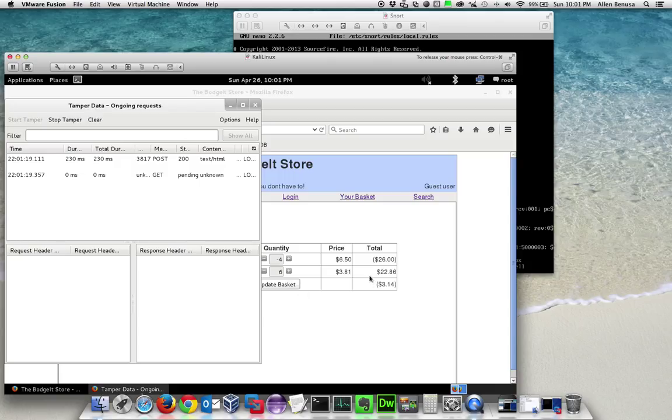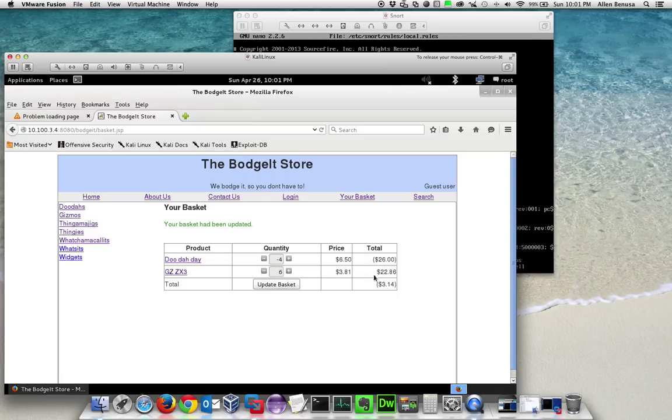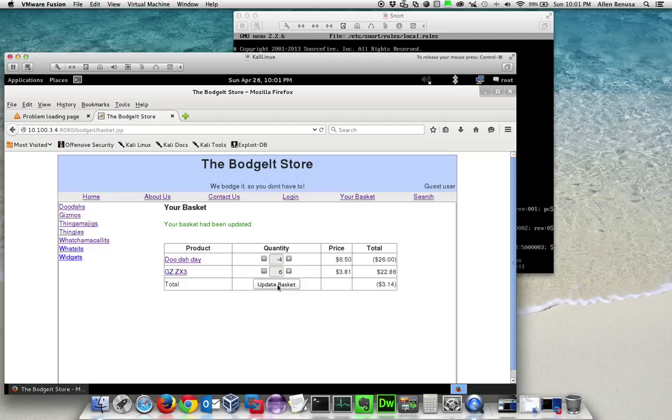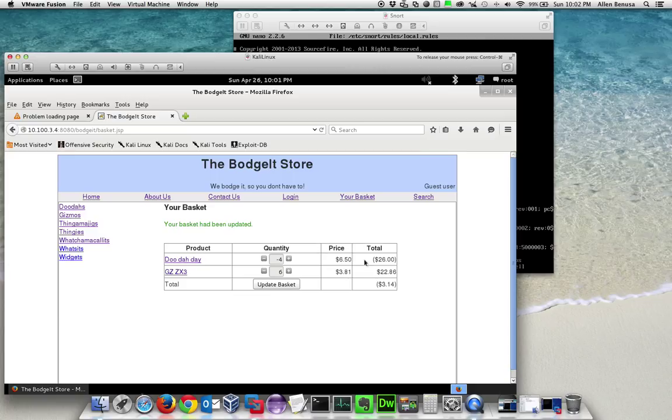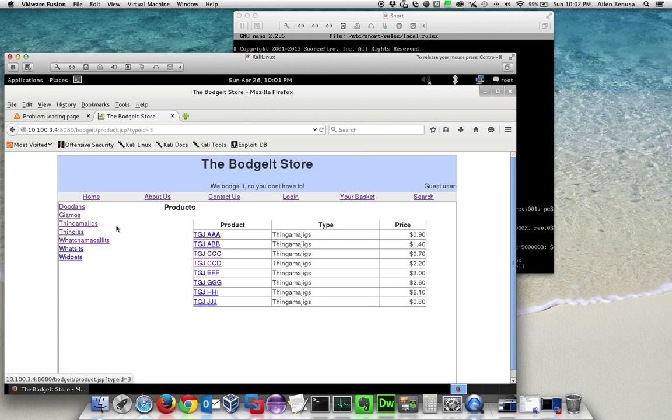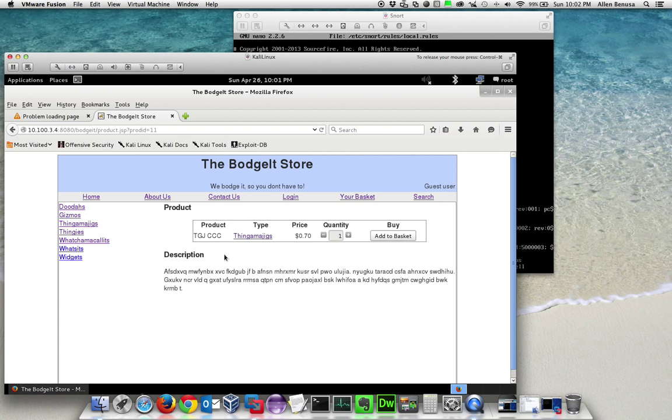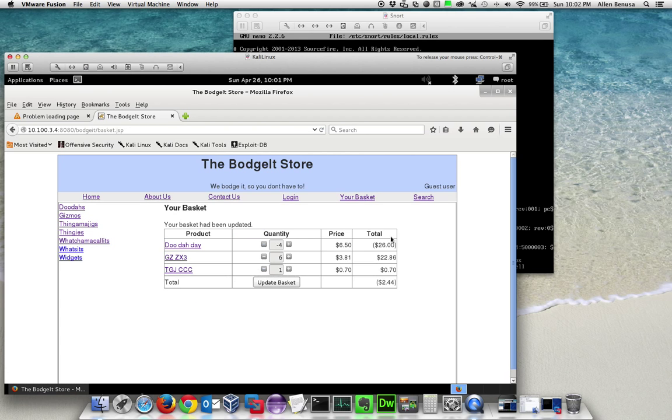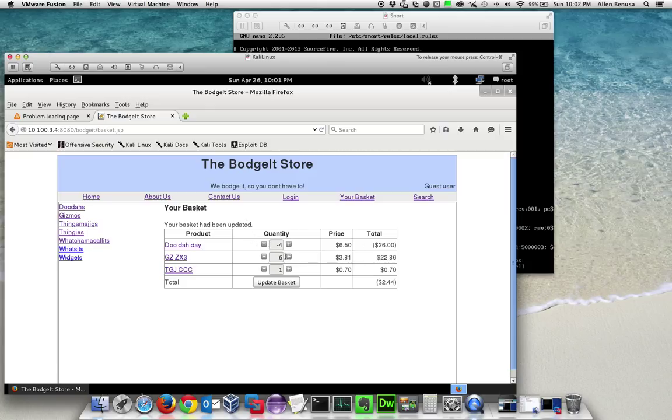Now you can actually see that this store owes us money back. We put a negative quantity in there, update the basket, and it gets submitted. You can see that the quantities do become negative. We can even add more items—something relatively inexpensive—and that quantity remains negative with no exception caught.